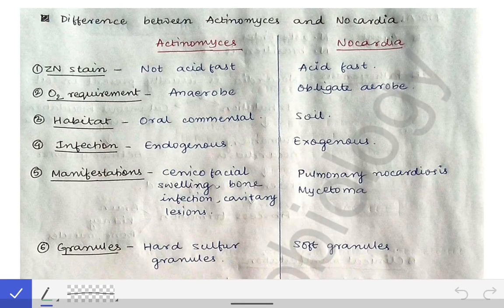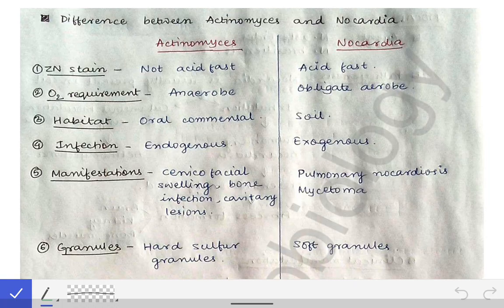Now we come to the difference between Actinomyces and Nocardia. This is not commonly asked but may be asked in the exams, so you should know it — though it is up to you whether you want to remember this or not.